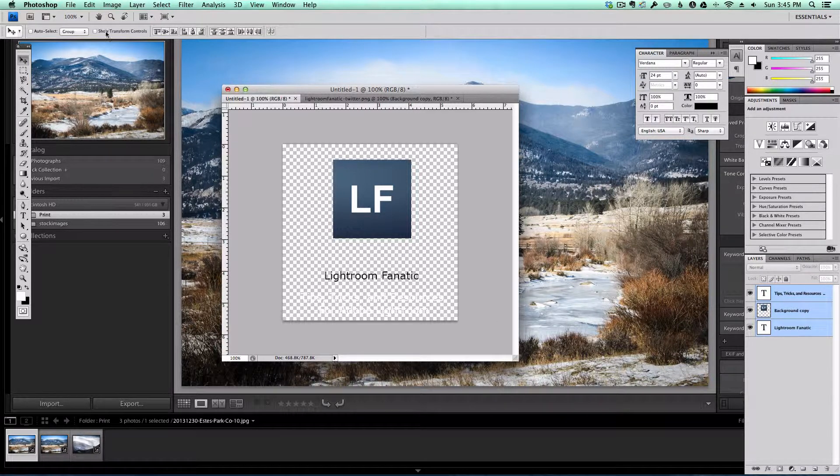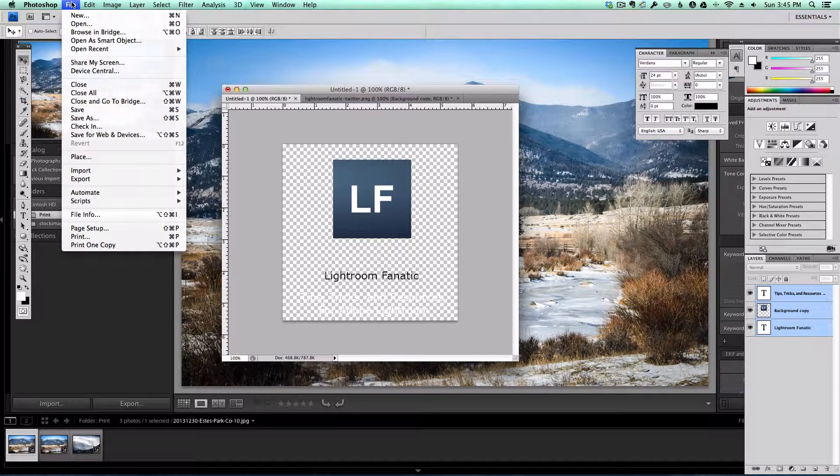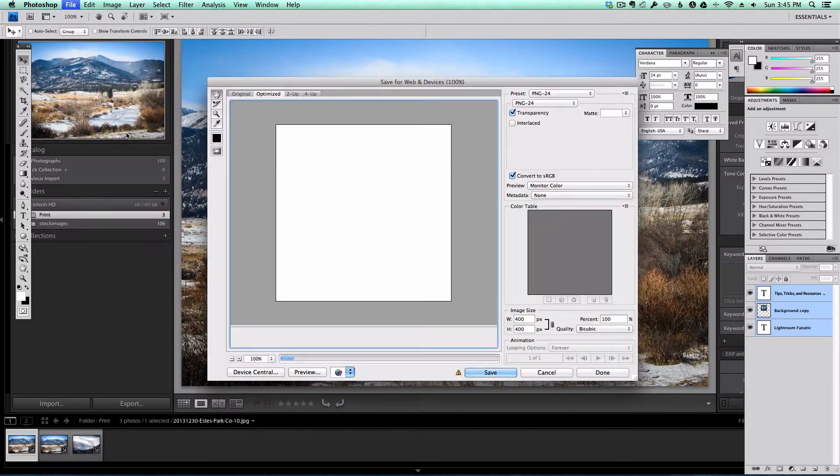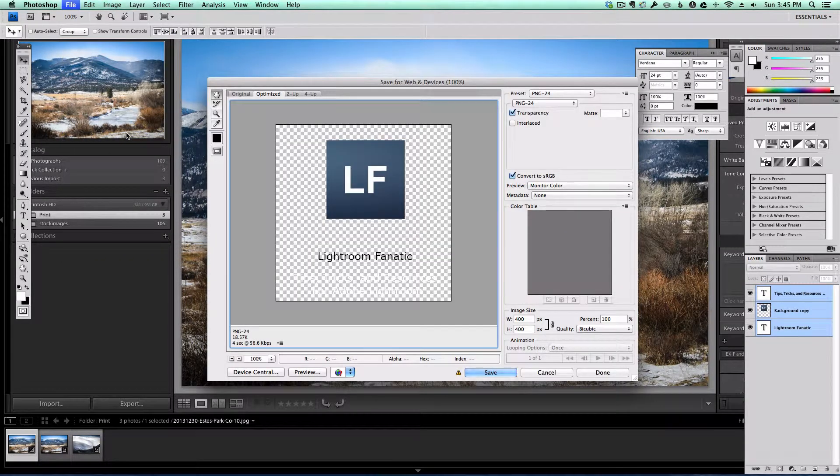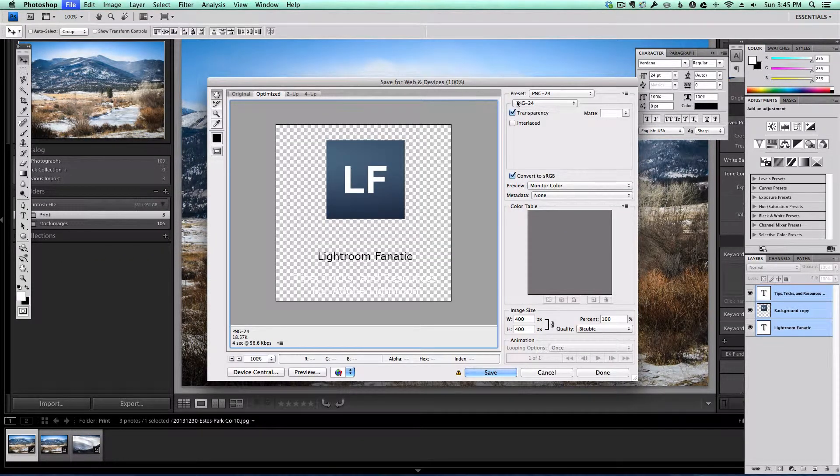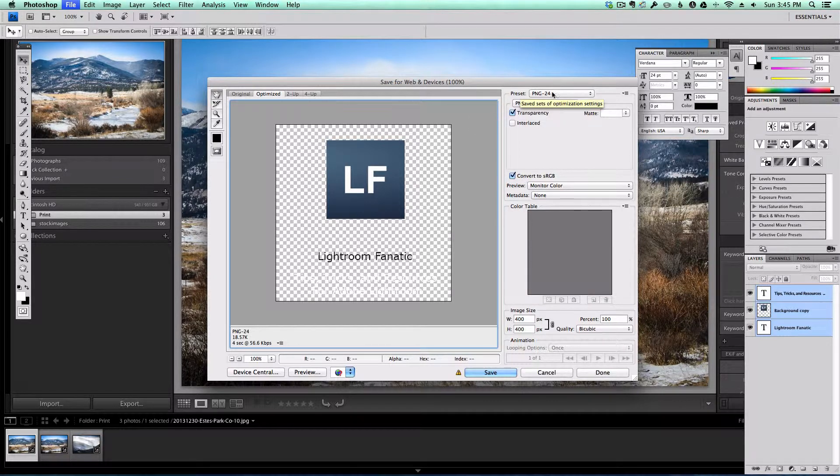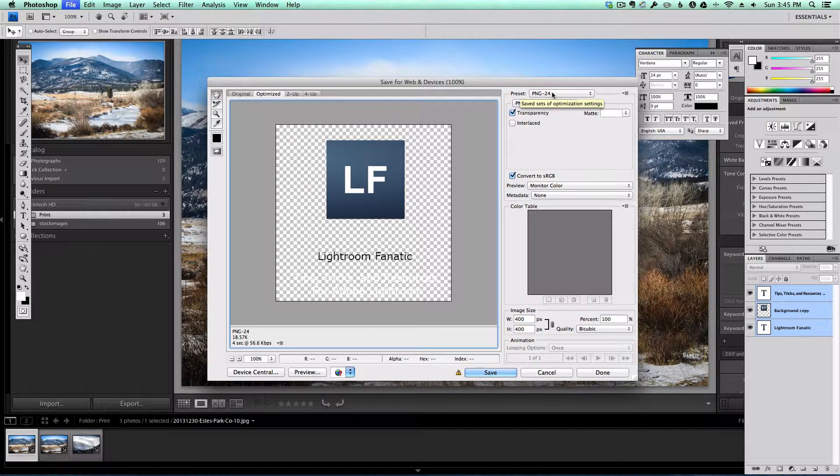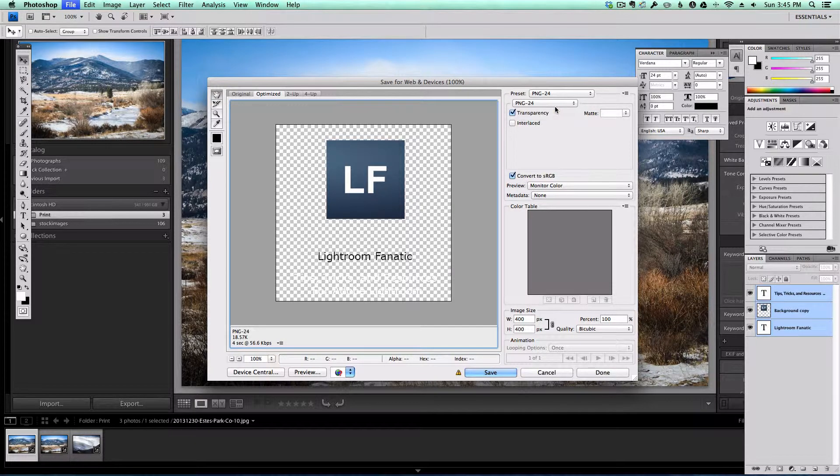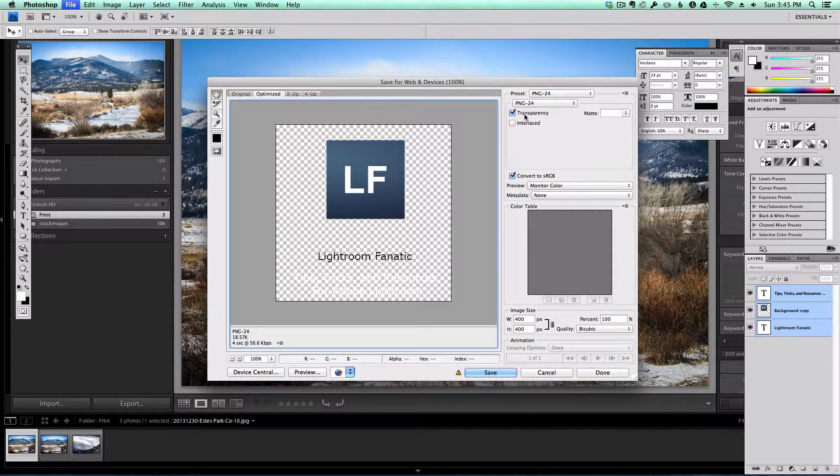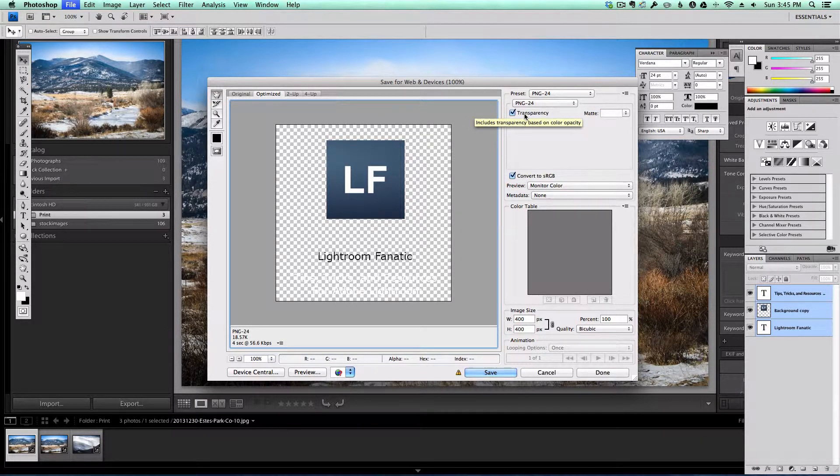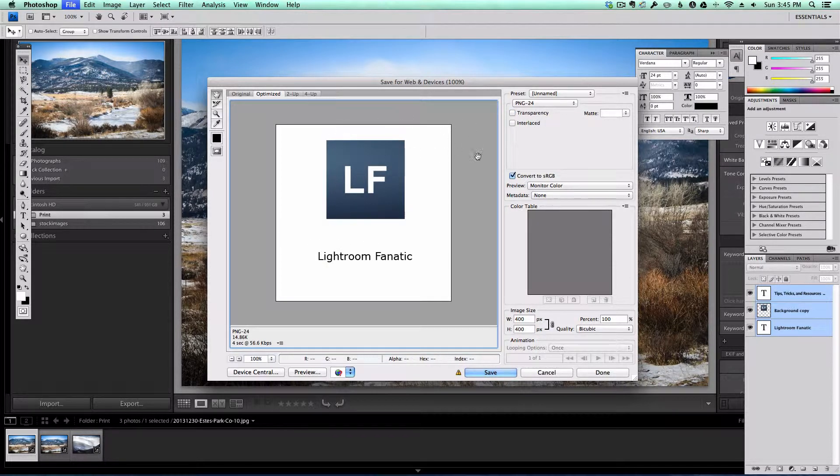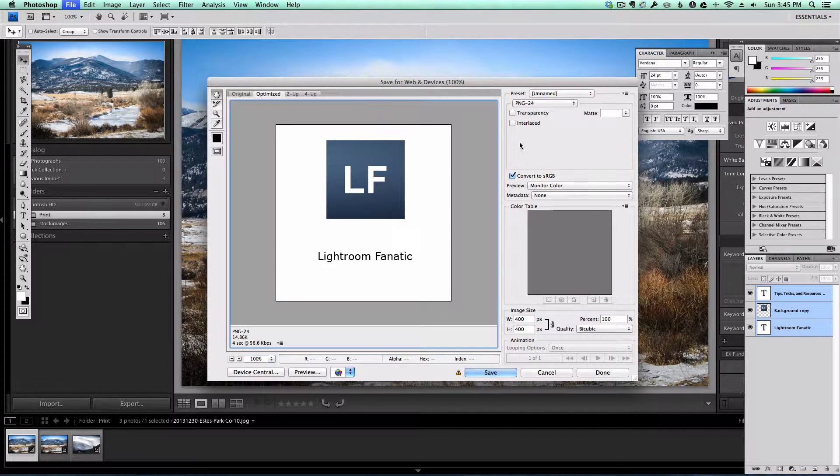So what I'm going to do is save this as a watermark by exporting it as a PNG file. Now PNG is a special file format in that it allows pixels in the image to be flagged as transparent. You can see if I uncheck this and don't use transparency, it's got a white background and that's what you would get if you used a JPEG.